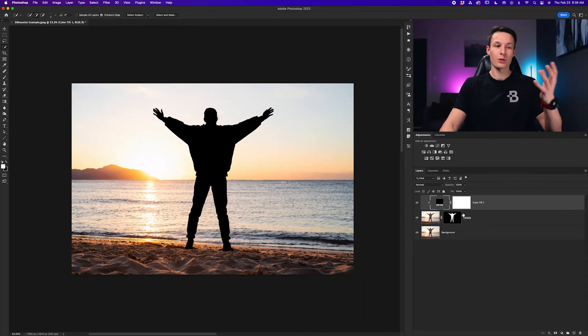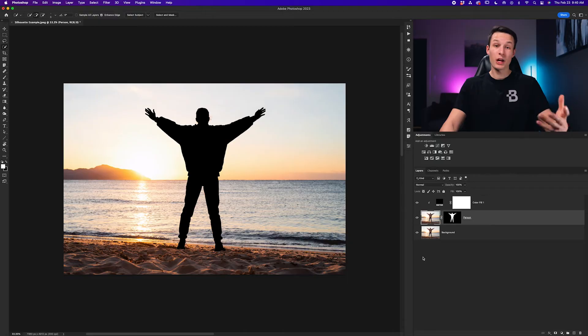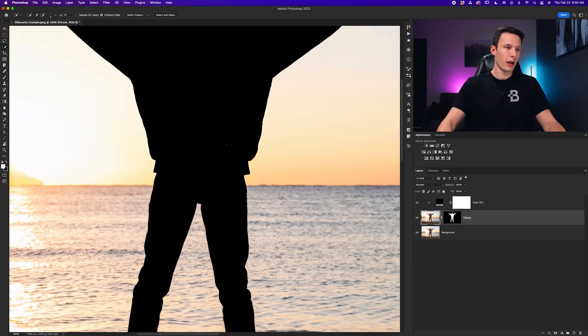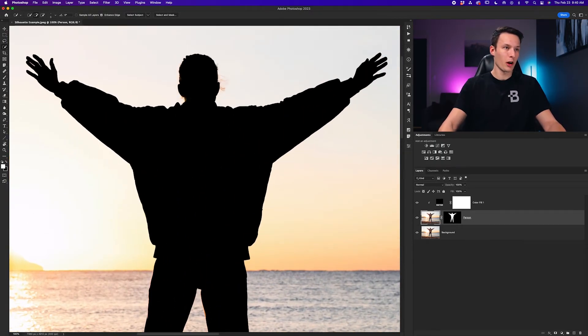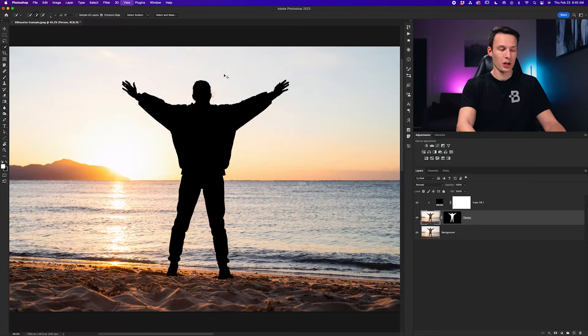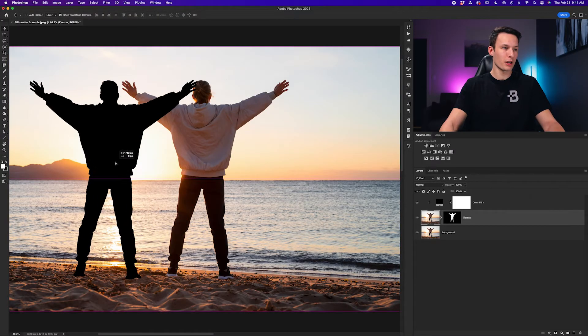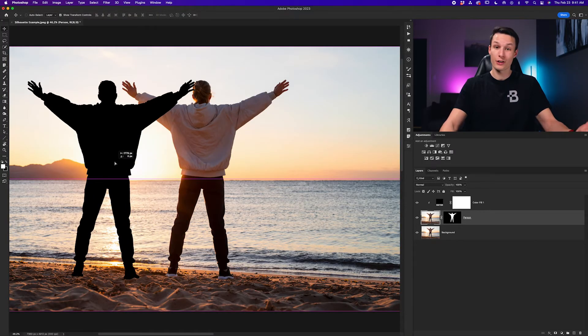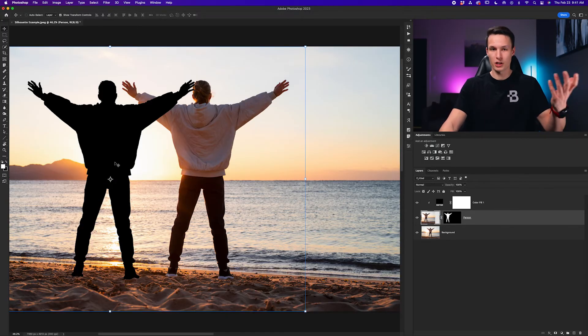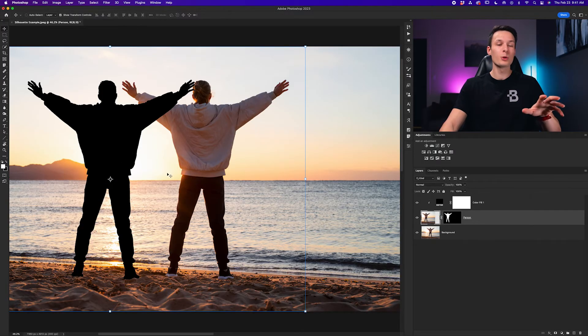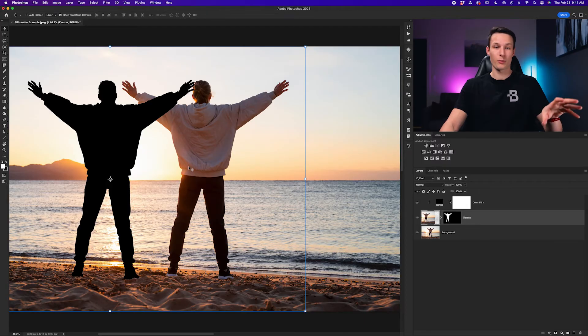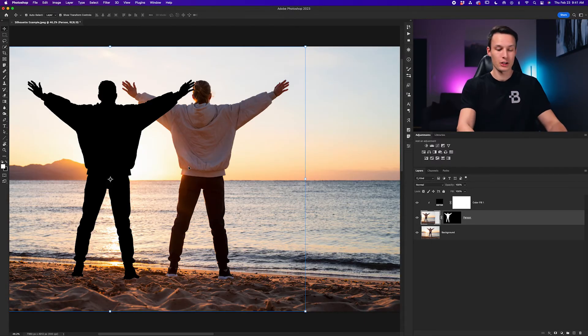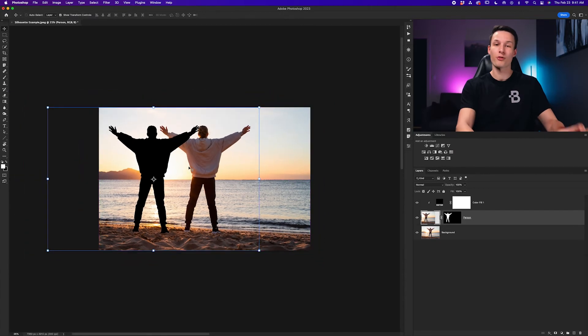Now we'll right click on that color fill layer and go to create clipping mask. This will apply that color only to the visible areas of our person layer. So now we have a silhouette but if I zoom in you can see that there's some hair sticking out around behind our subject and if I wanted to go and move my subject to a different place on the beach for a different composition, obviously I couldn't do that because now I have a duplicate version of her. So what we can do is remove the subject from our background layer with a really easy method and then that way we can freely adjust her composition before finalizing this effect.